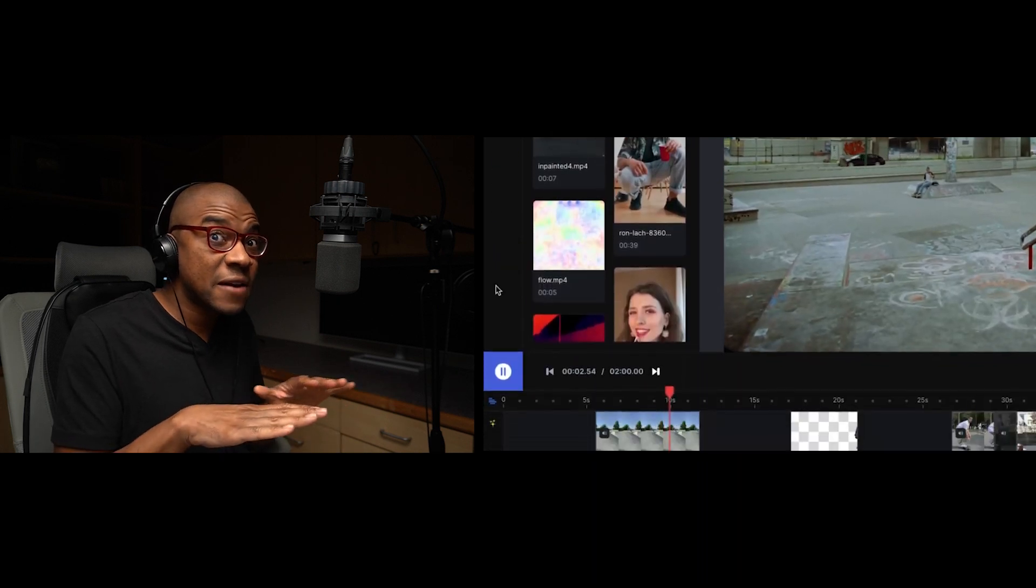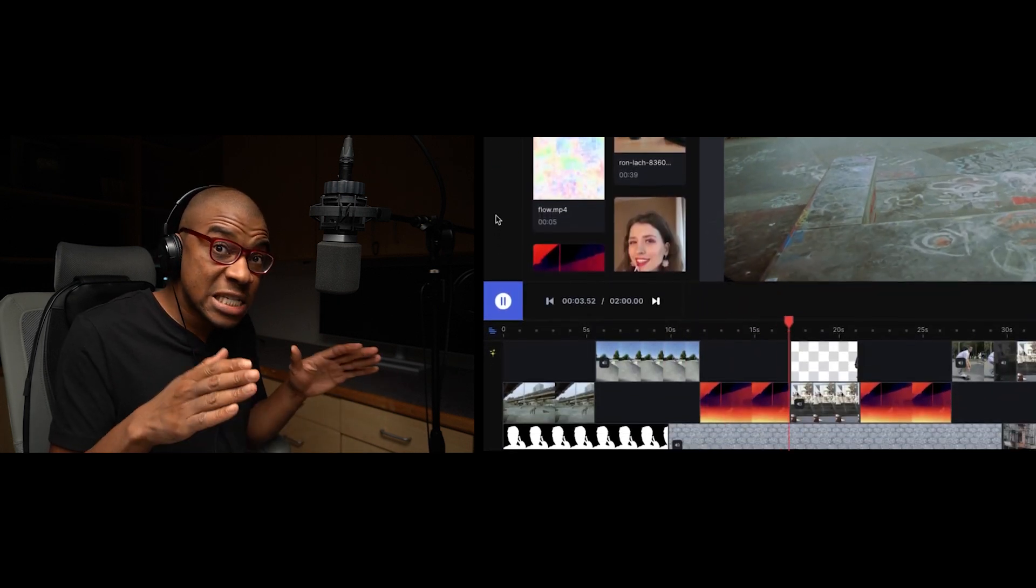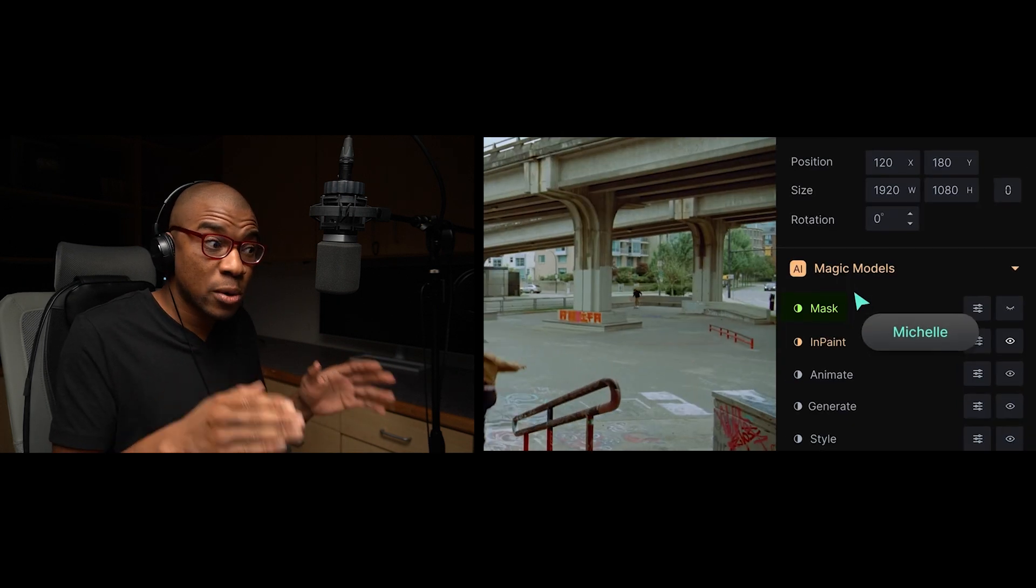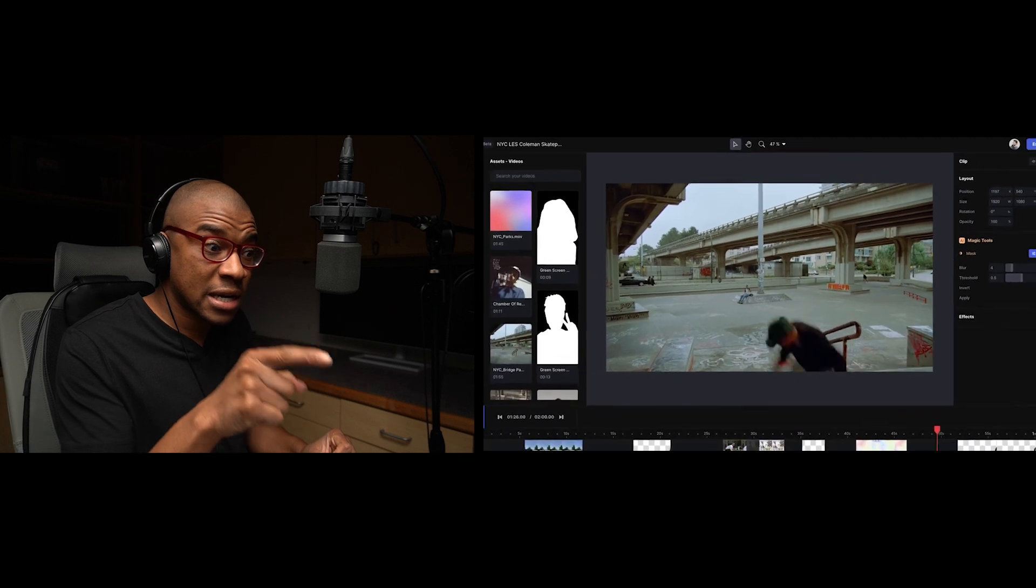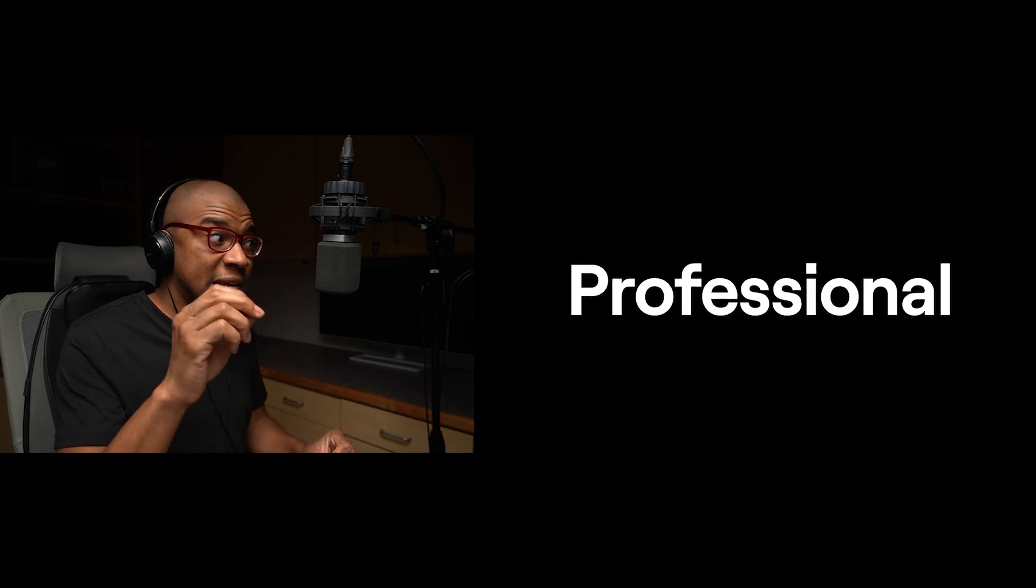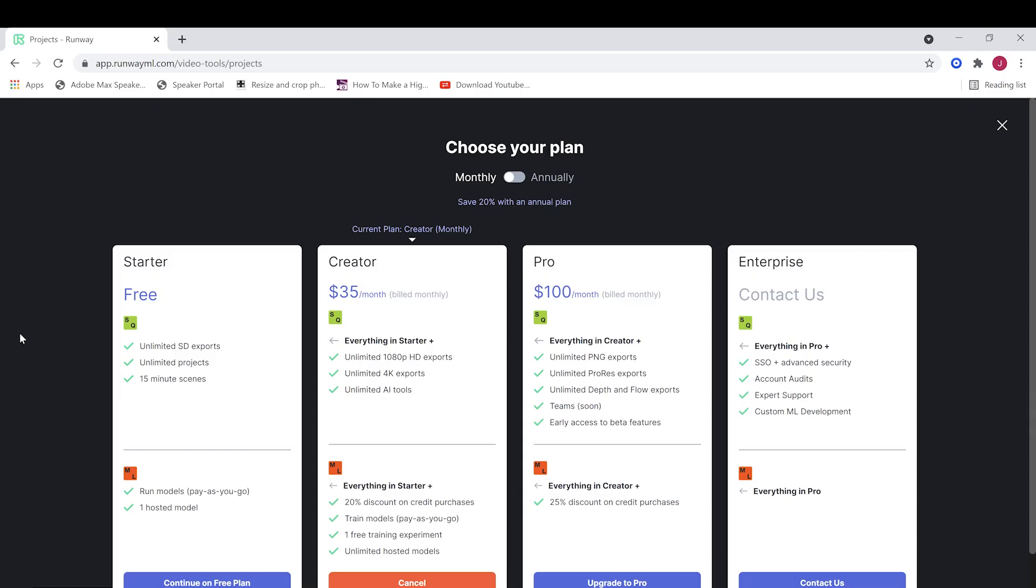This right here that you have available to you right now is nothing compared to what they have planned. This is very, very simple compared to what is going to be inside this browser-based video editing platform in, I would say, the next couple months, if not sooner. Guys, thanks so much for watching. Please make sure to like this video. Please make sure to subscribe to this channel and please make sure to check out RunwayML.